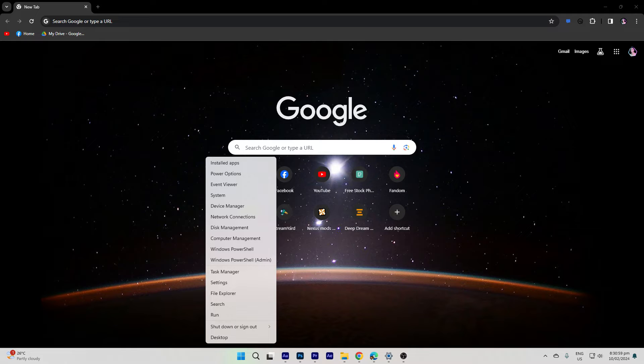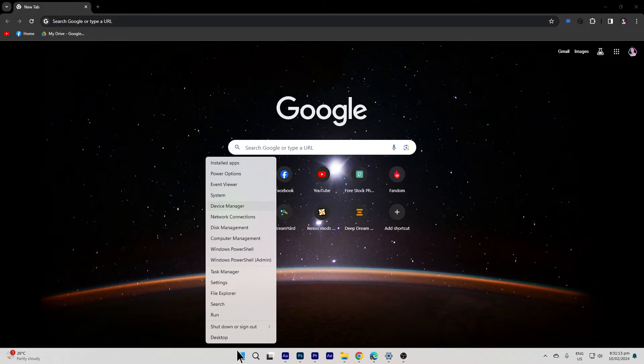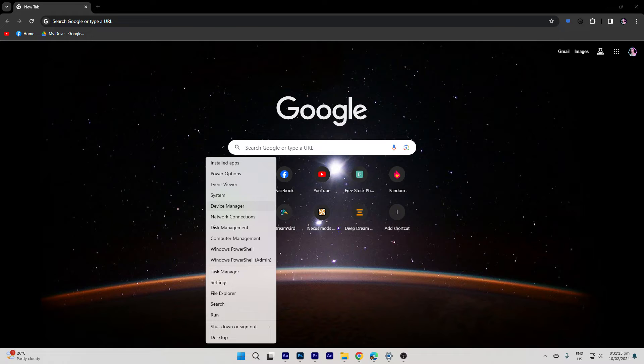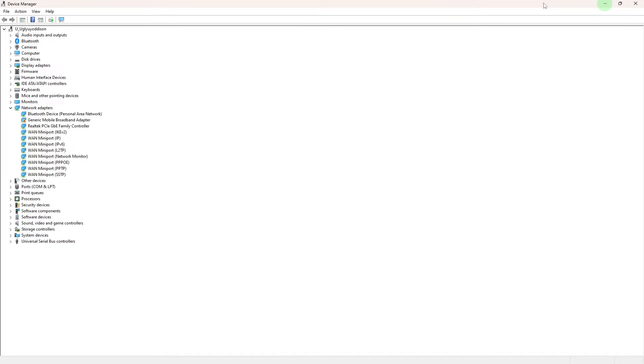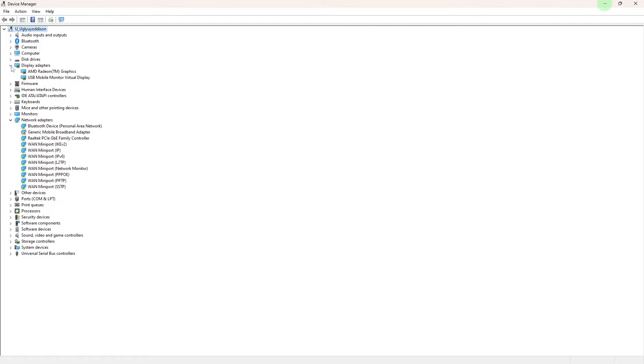Now let's uninstall the graphics card drivers. Right click on the start menu and choose device manager. In device manager, find and expand the display adapters category. Right click on your graphics card under display adapters.